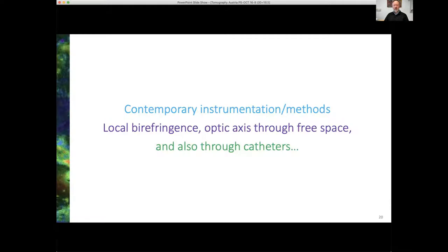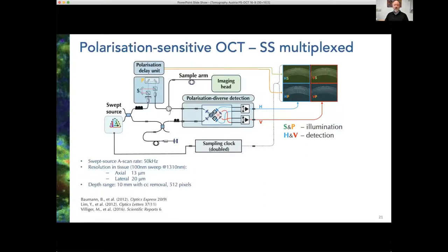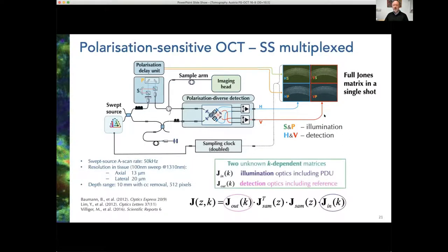I'm going to show you some contemporary instrumentation and briefly touch on how we extract local birefringence, noting that this can now be reliably done through catheters — which I think is another game changer. Here is a swept source OCT system. You can see the polarization delay unit and polarization diverse detection — these are the key things. We generate time-delayed S and P states in the polarization delay unit, then detect them with polarization diverse detection, generating an H and V channel, ending up with the four elements of a Jones matrix — captured in a single shot, which is rather beautiful.